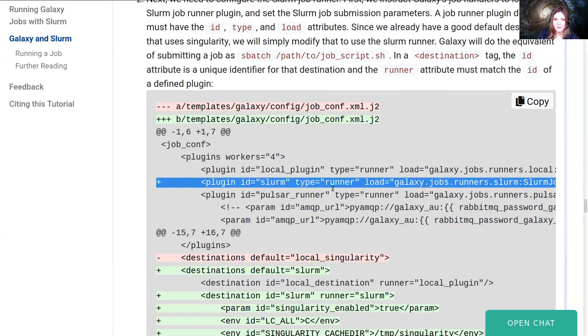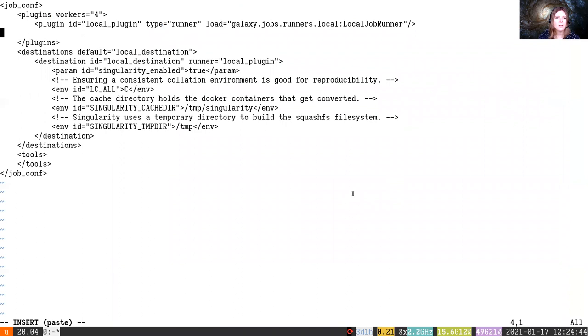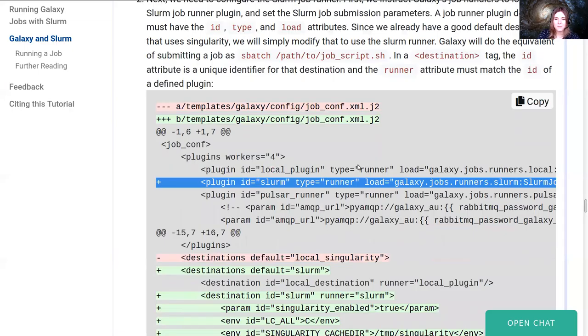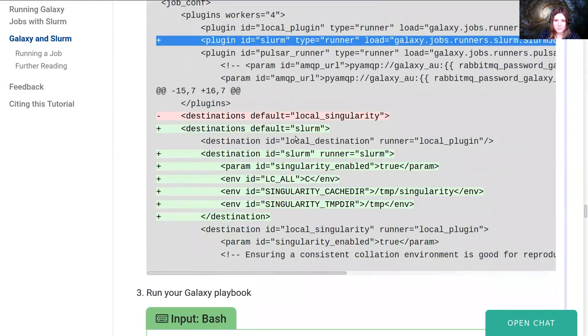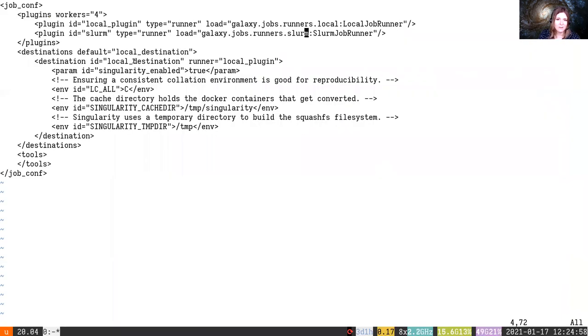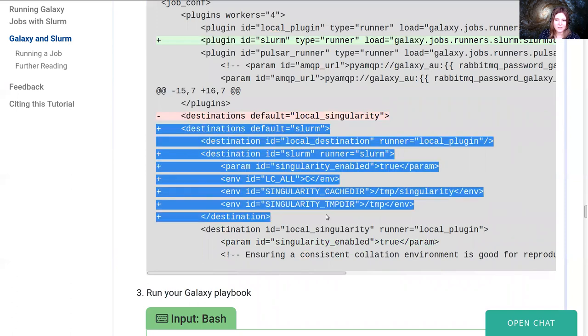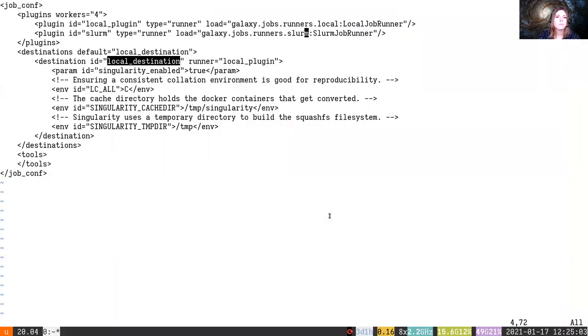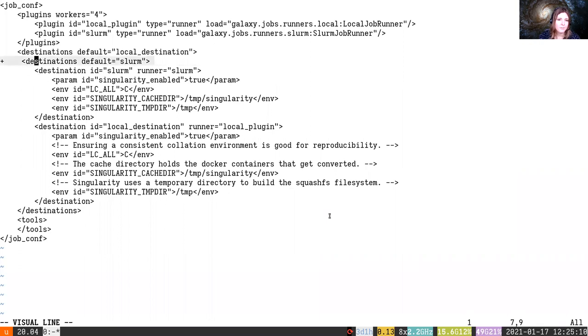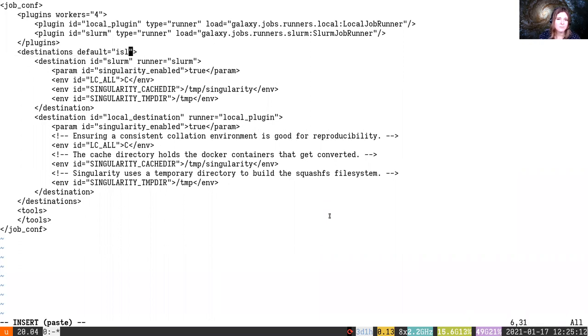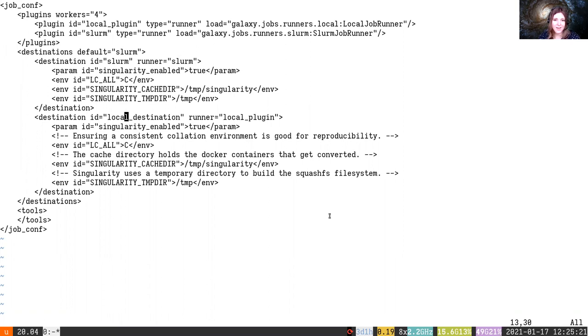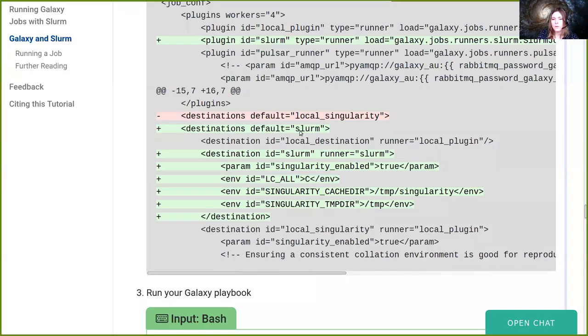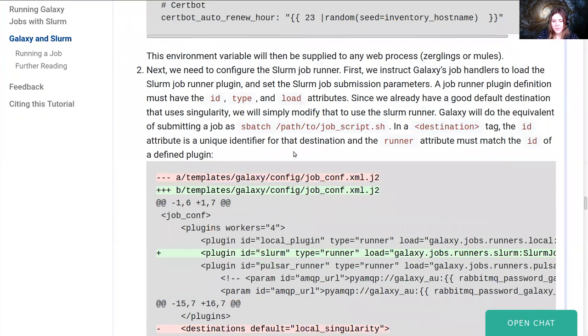Okay, next up we need to configure our job configuration file to actually take advantage of this new Slurm that's available. And we'll start off by adding a new runner. It'll appear up here at the top. We're going to set the slurm runner id equals slurm type equals runner, just like the other, and it'll load this new module the slurm job runner. And out here we're going to update our local destination to be a slurm destination. And we're going to add this new destination called slurm, and we're going to make that the default destination. So destination id equals slurm, it'll have all of the same environment variables that the singularity local destination has, except instead it will go to the slurm runner.